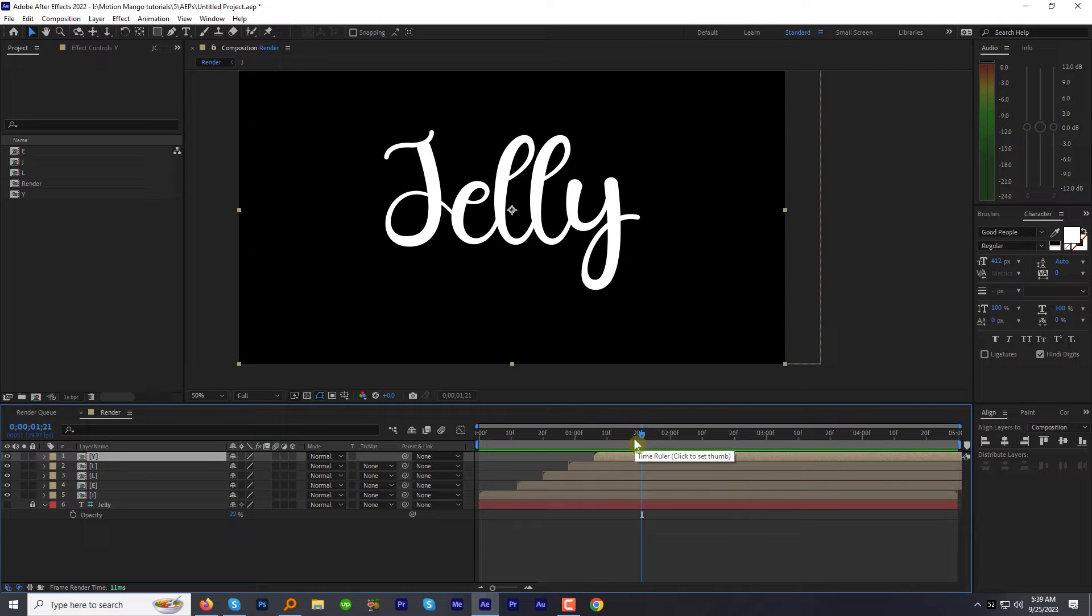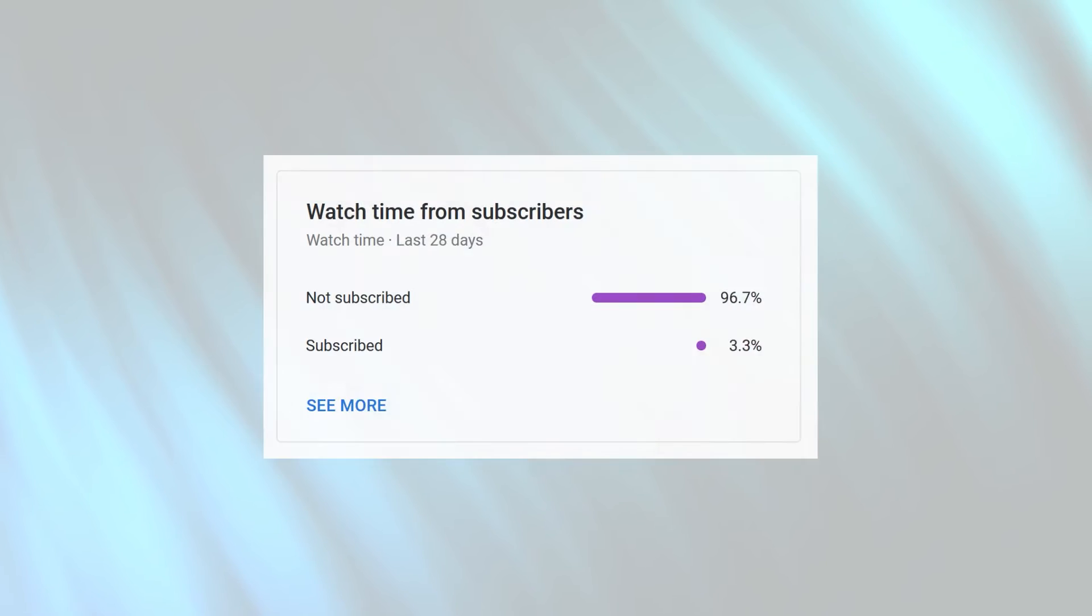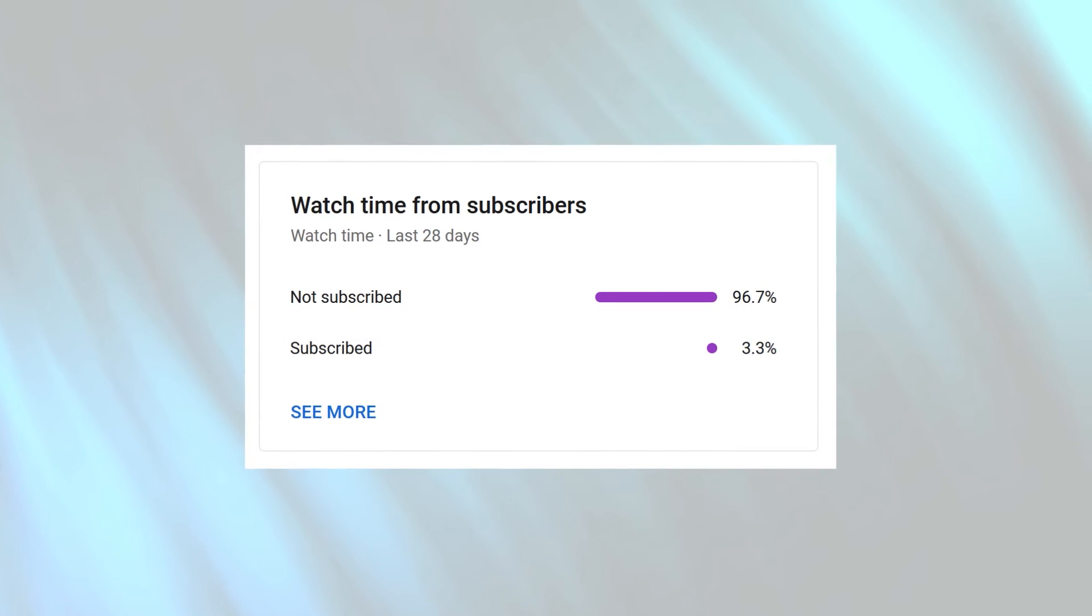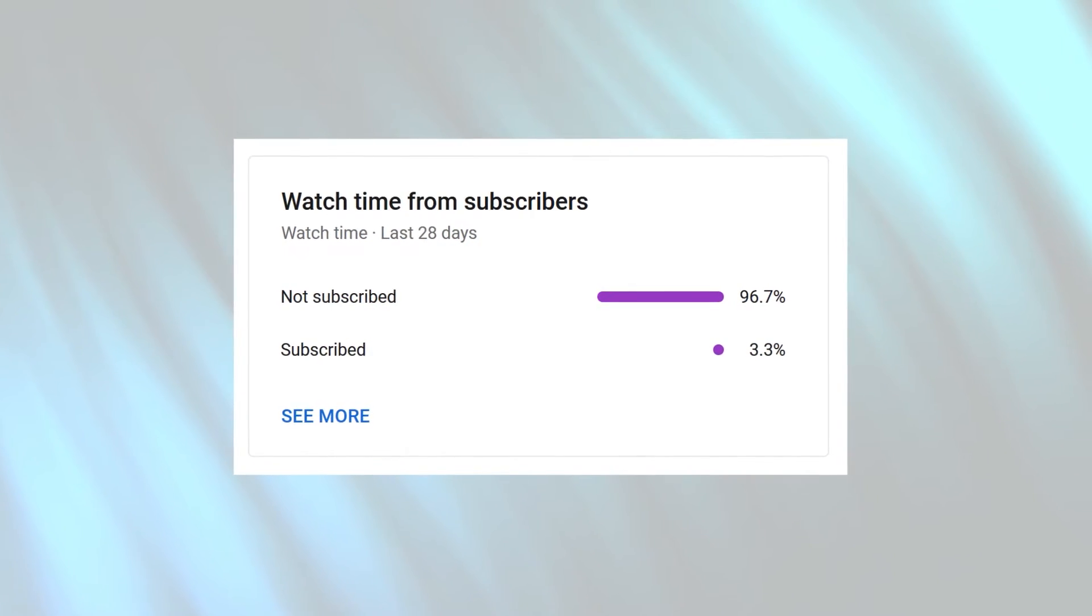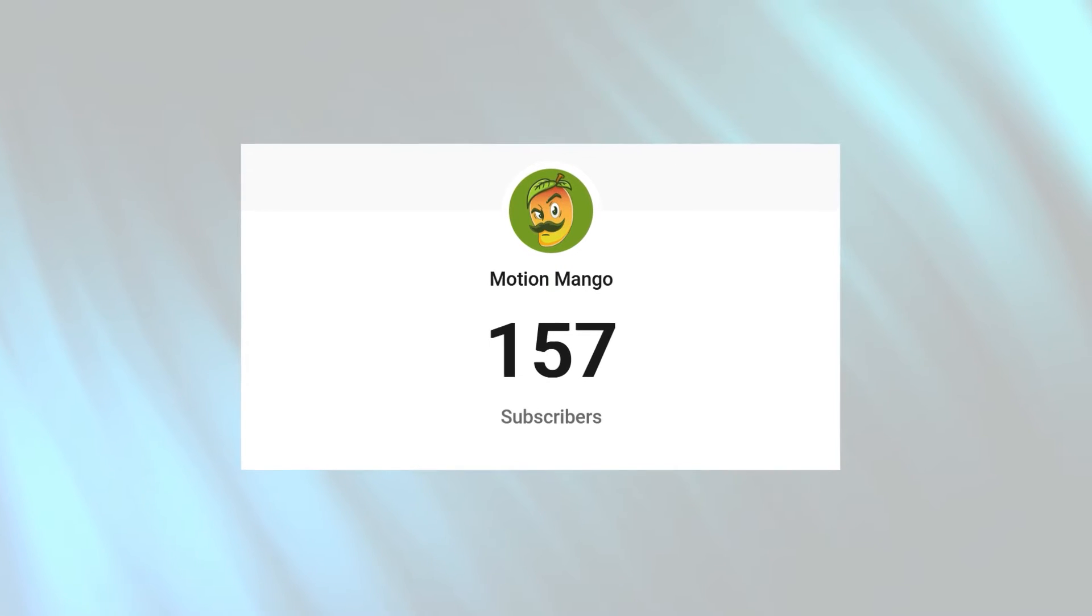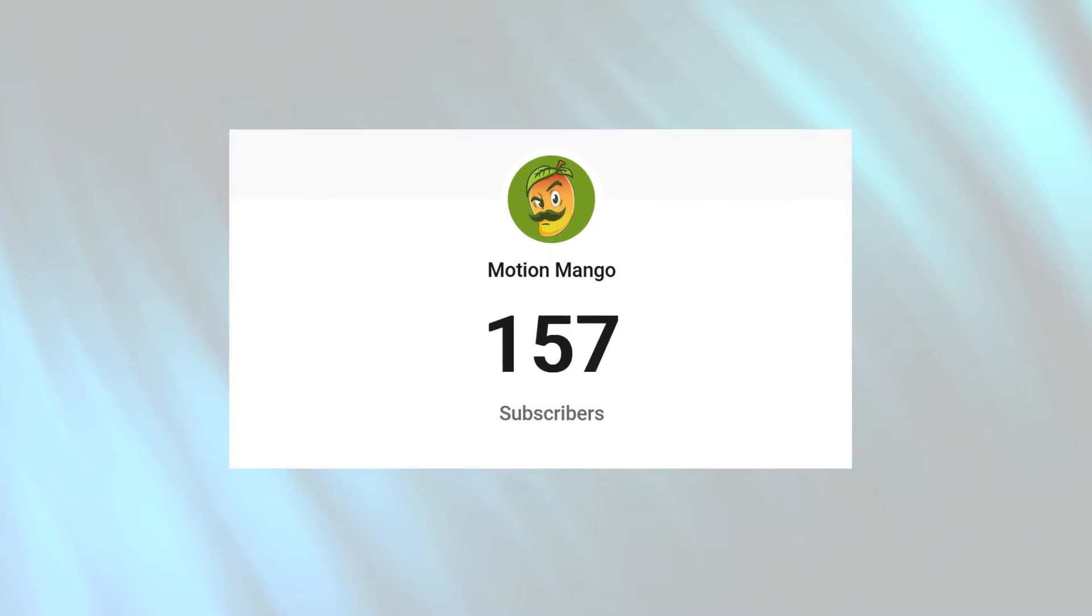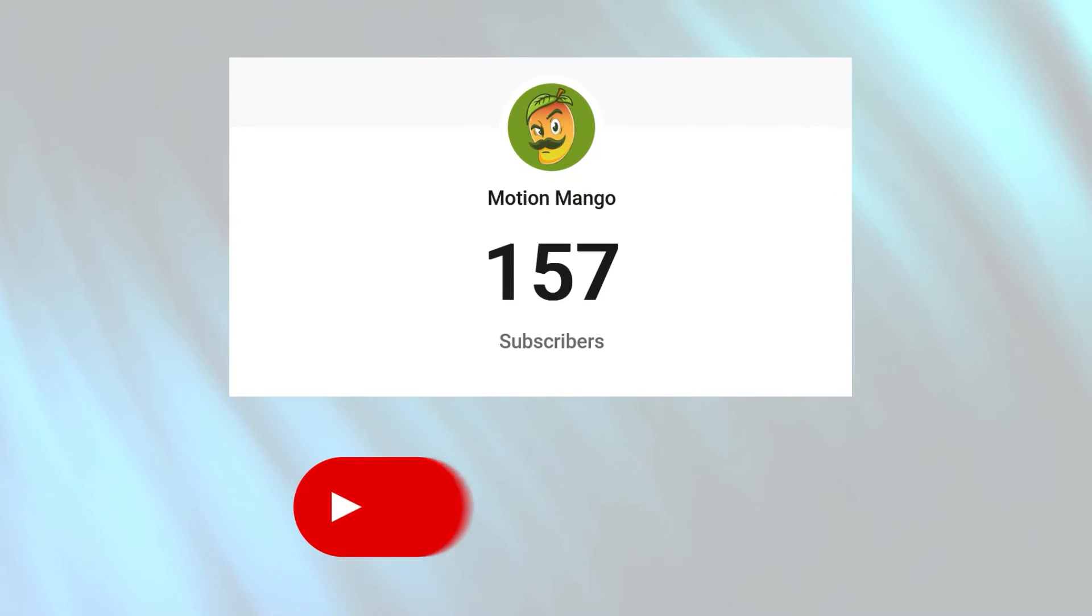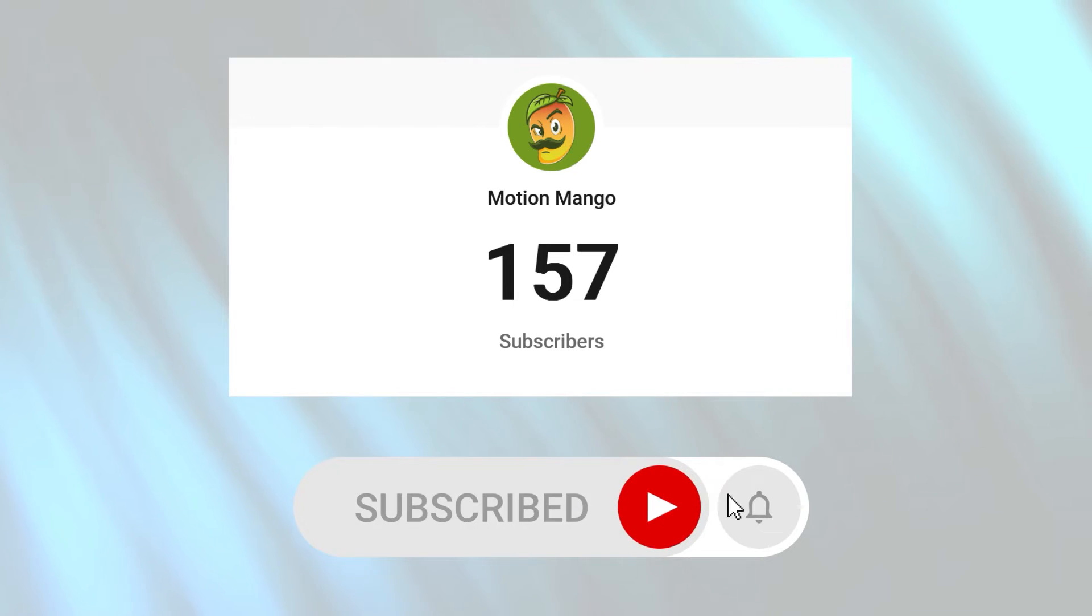Before we proceed, can you please spare a few seconds for me? A lot of you right now watching this tutorial have not subscribed to my channel yet. I want you to please subscribe to my channel because I want to hit 5k subscribers this year. So make sure to subscribe and press the bell icon.